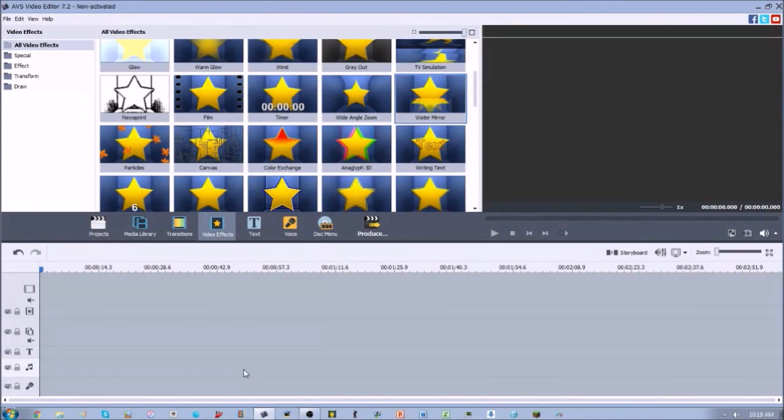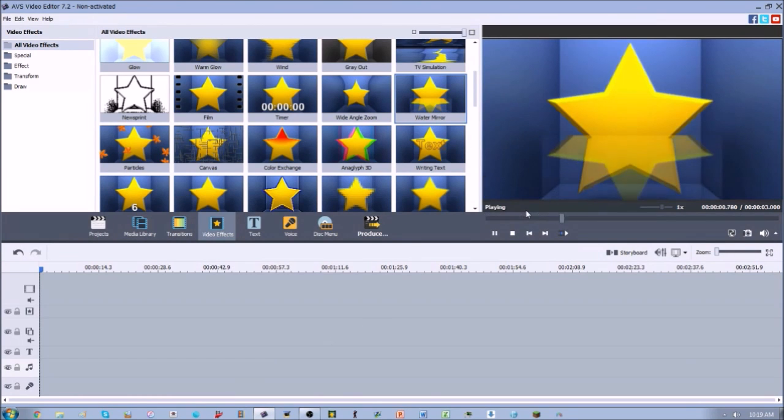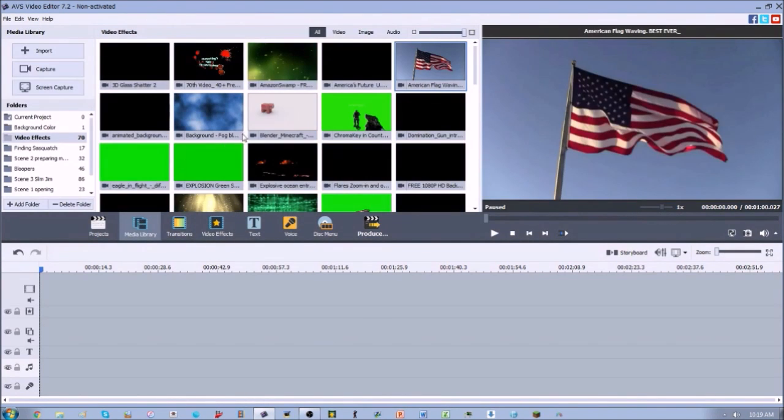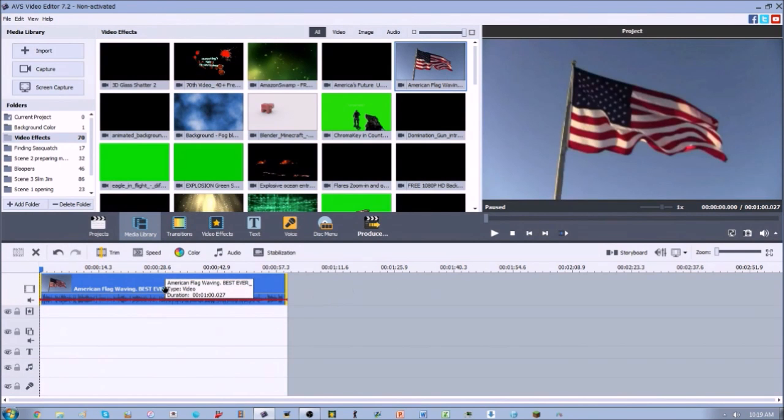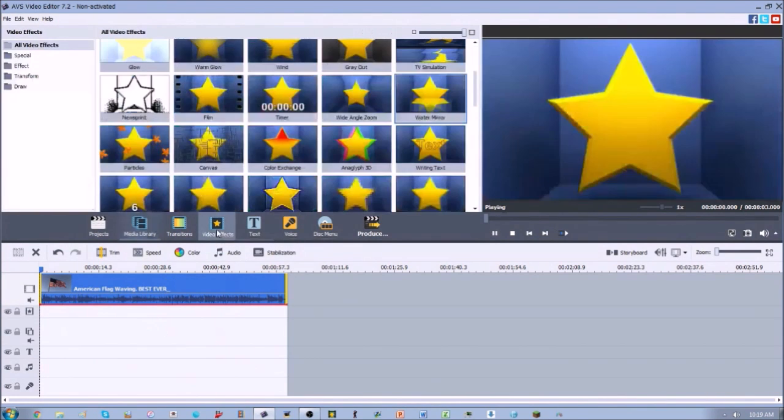Hey guys, 2020 Eagleman here with another video effect tutorial from AVS Video Editor. Today we're going to be looking at the water mirror effect. This is something that's kind of difficult to use, so we're going to use this video clip because it's perfect for what we need.